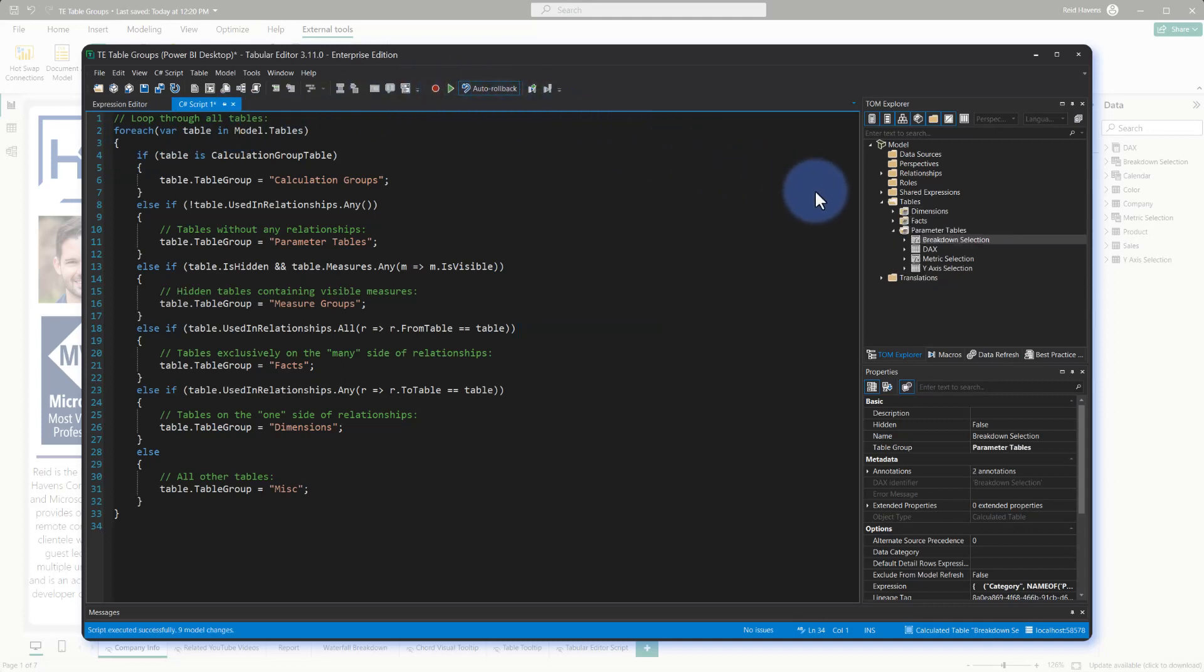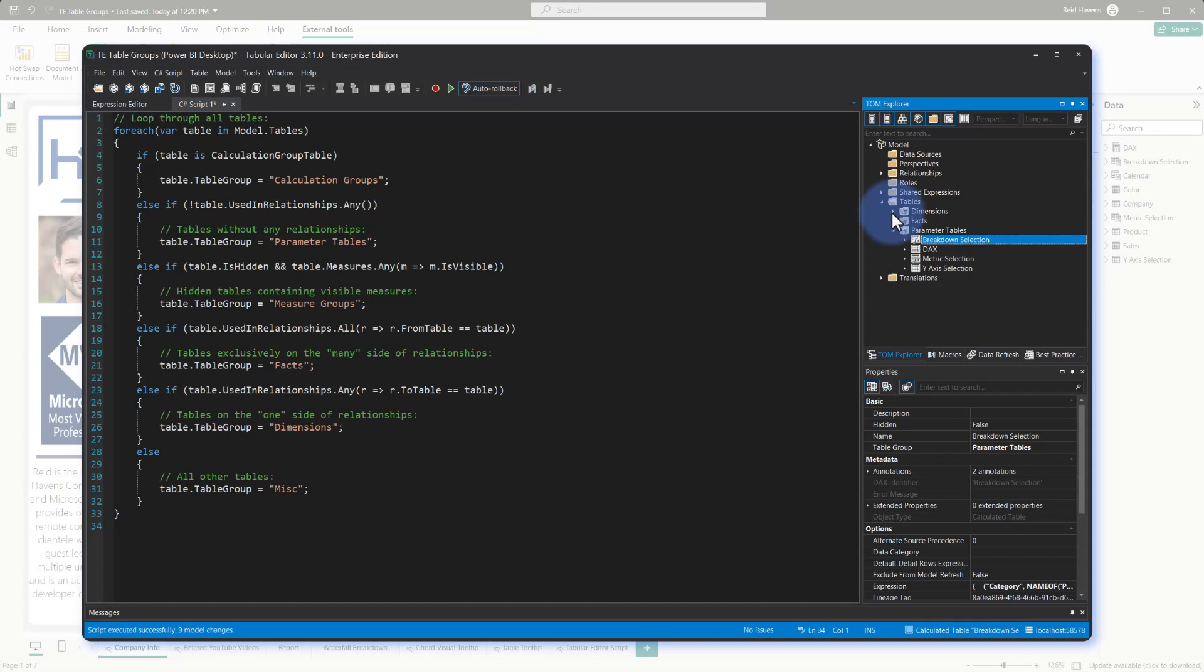And now notice that we have new items in here. The dimensional tables have all of these listed, same with the facts and the parameter tables.